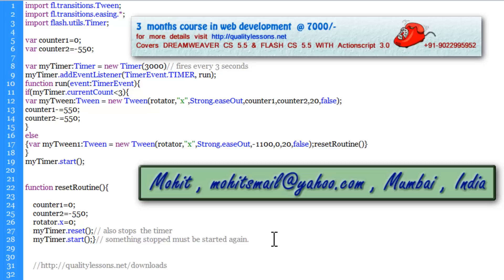I hope you liked this tutorial and I hope to see you very soon with yet another Flash or ActionScript 3 tutorial. You have a good day guys. Bye bye. Peace.